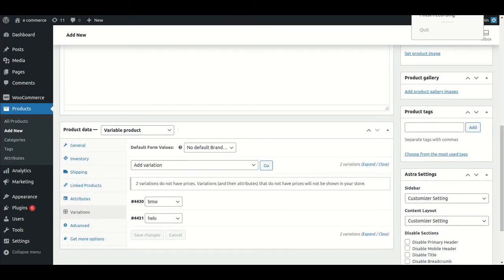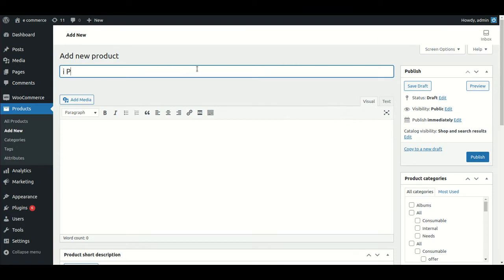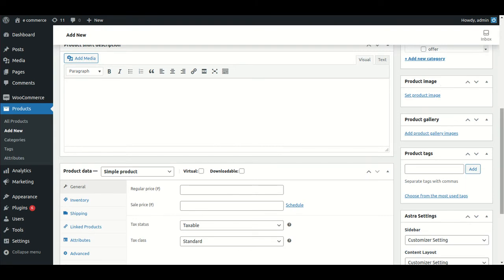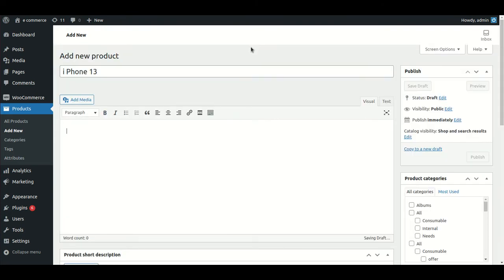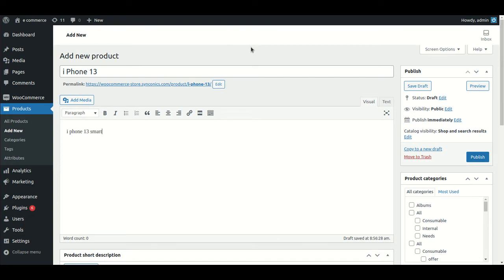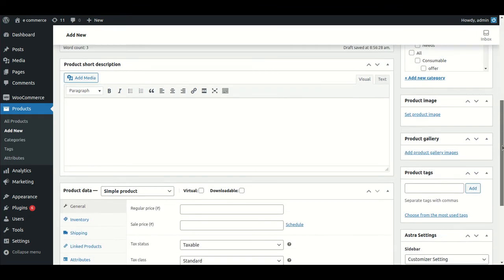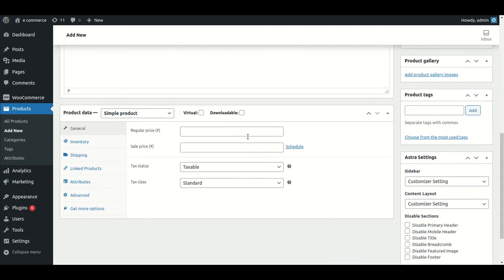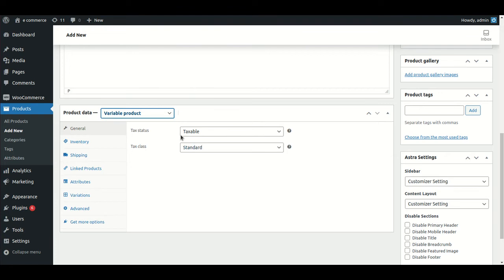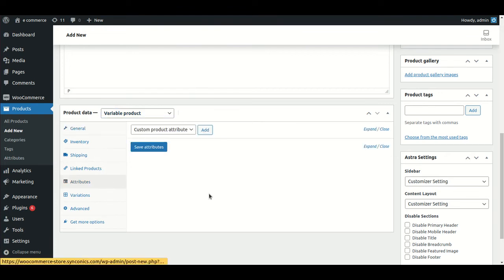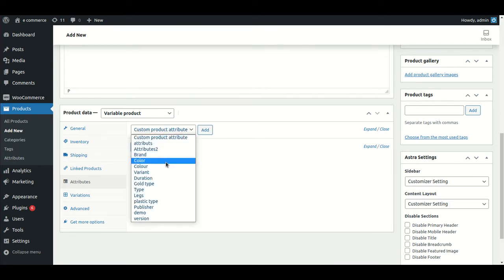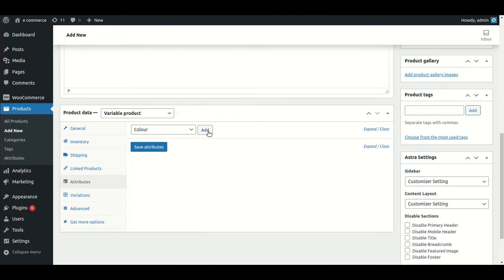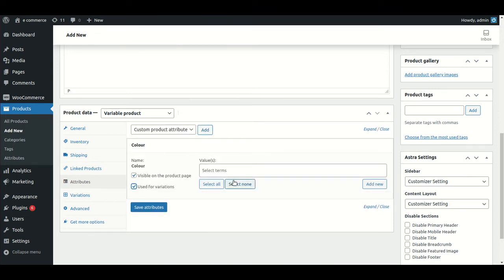I will create a product — for example, 'iPhone 13'. I'm entering the regular price and setting it as a variable product, then providing the attributes — for example, color.